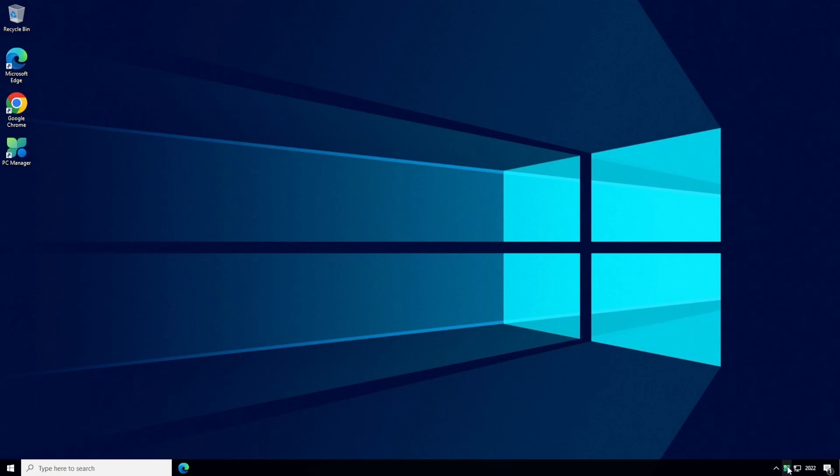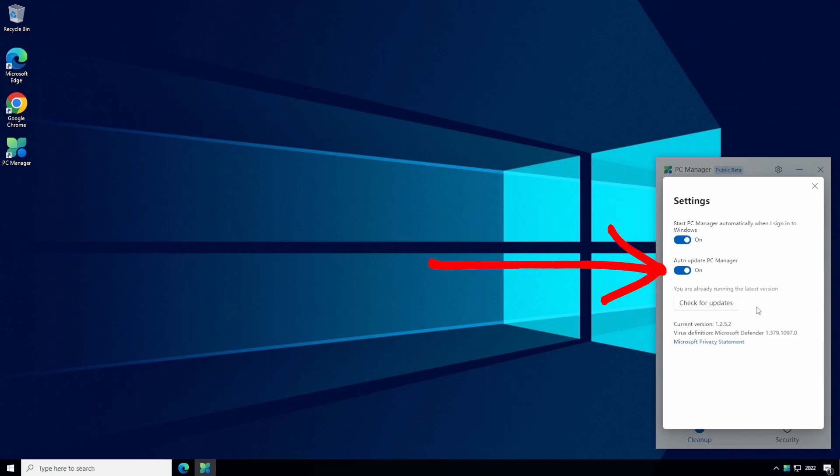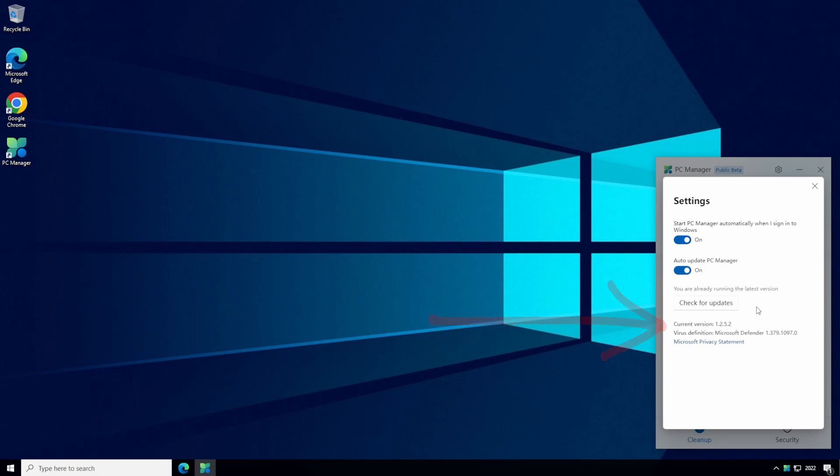If you right click on the PC Manager icon we can go into settings which is just a couple of options to select whether you want PC Manager to start automatically when you sign into Windows and whether you want the app to auto-update to newer versions when they become available. I prefer to leave both of these options enabled. You can also check what version of the app is currently installed and there's a button to force a check for updates as well.